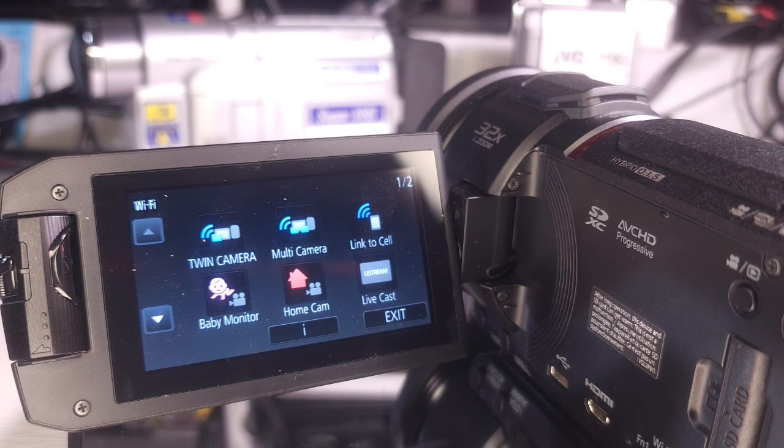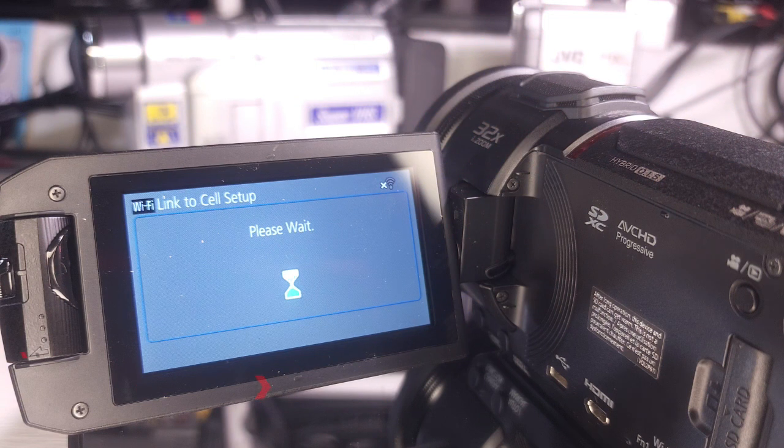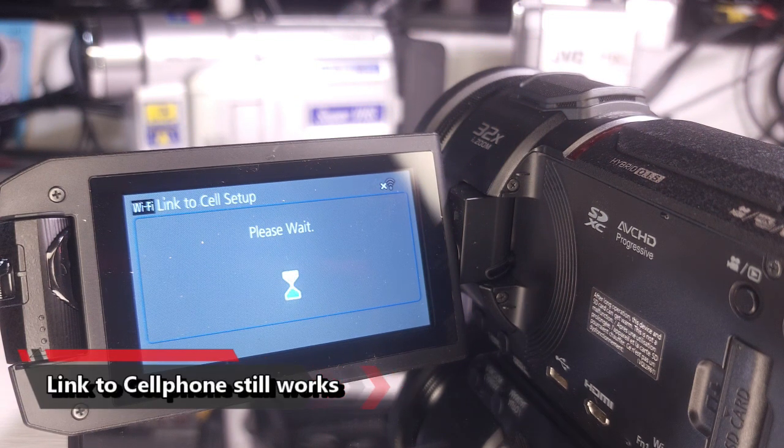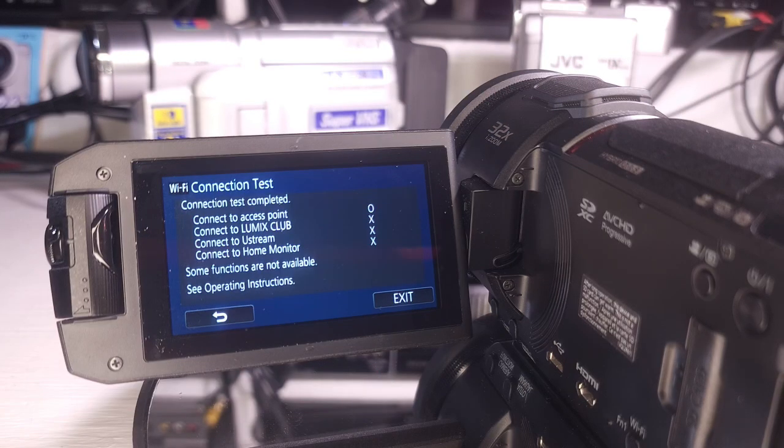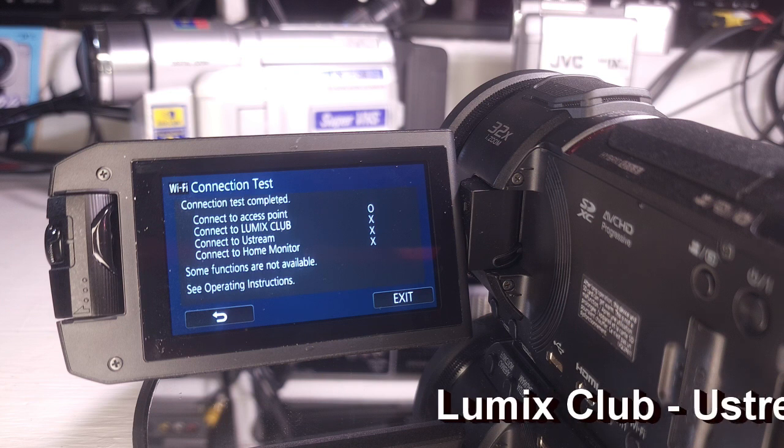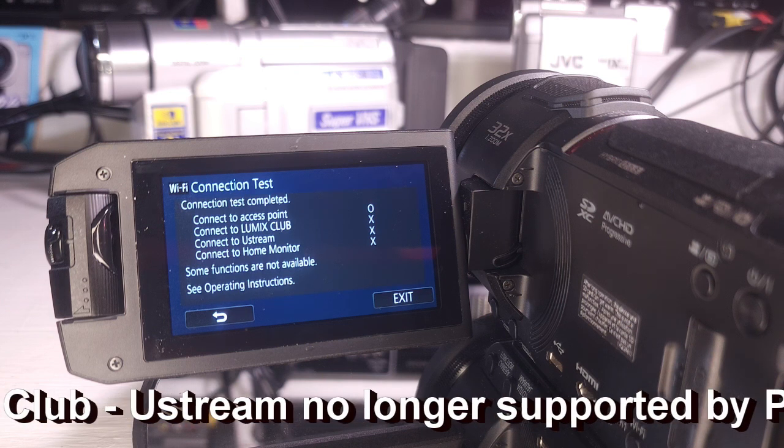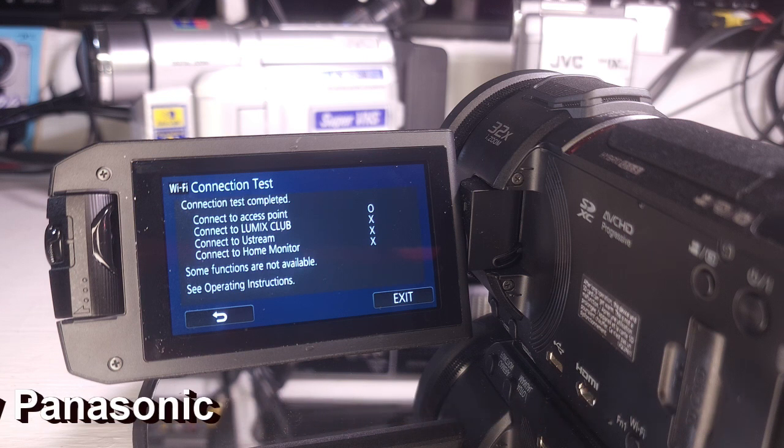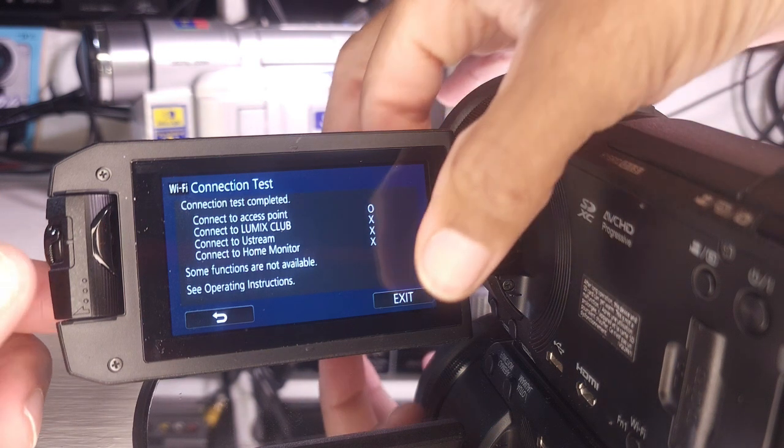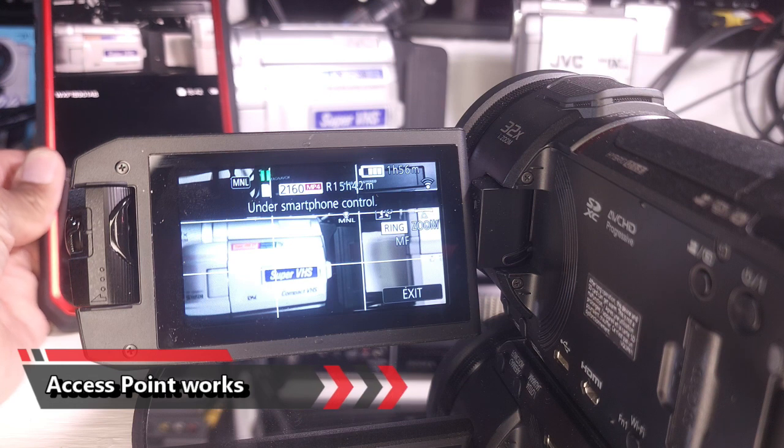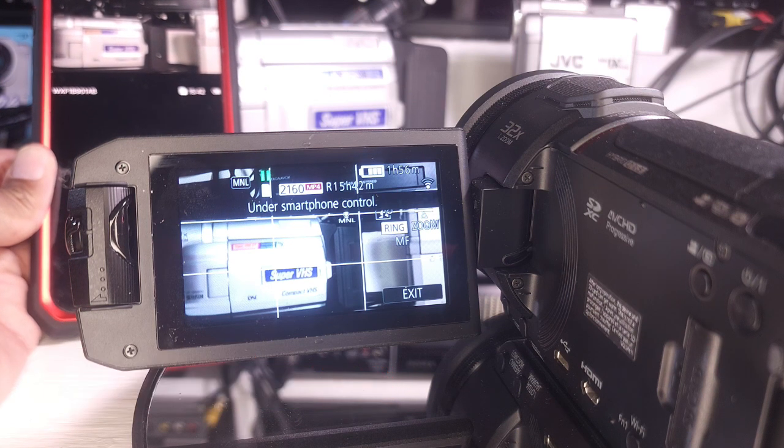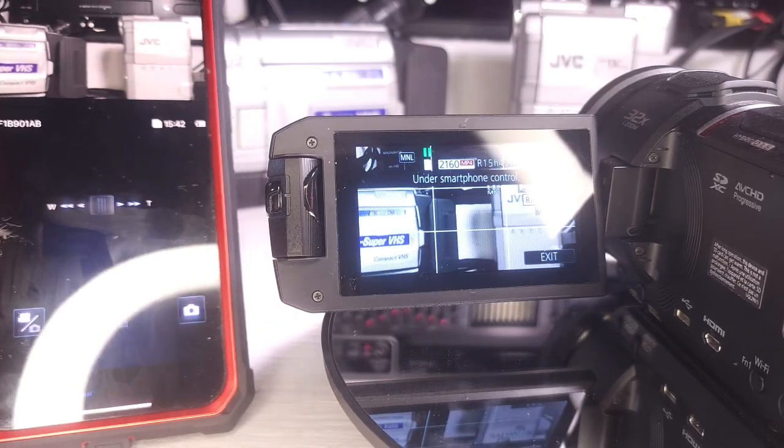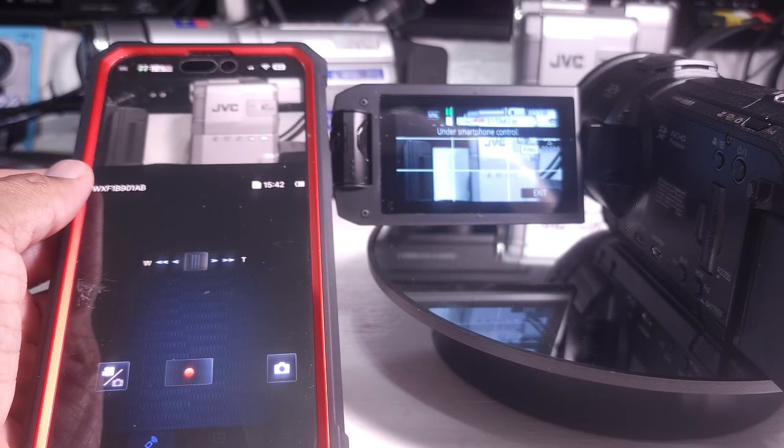Which may explain why this camera just became 15% less expensive. Those features there may be some third party support you could use to live stream but it no longer can be done the way it's described in the manual. The one thing that still works is link to cell. Link to cell does work. I'm over here linking it to my cell phone. So you can do a direct connection to an access point which is a router or to a phone. None of the internet functions work as originally envisioned. There's no such thing as Lumix Club anymore. Ustream was bought by AT&T and their deal with Panasonic has ended and home monitor is not going to work.